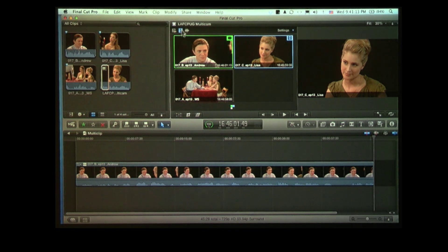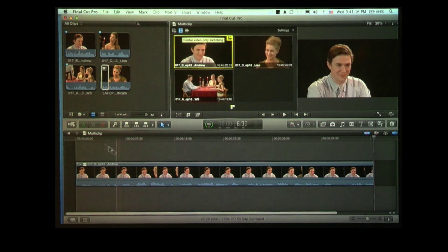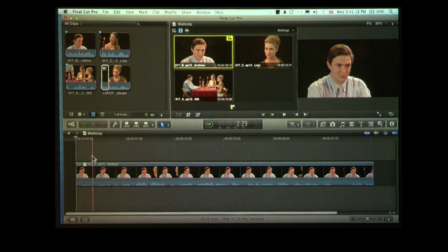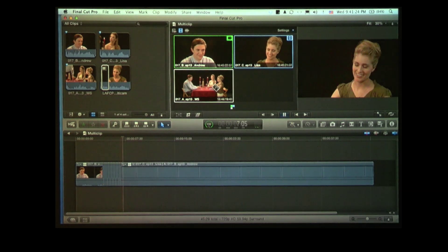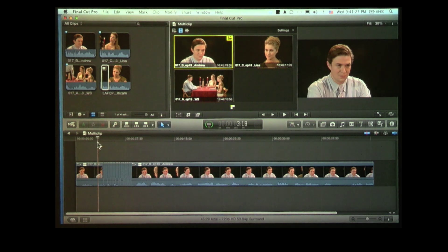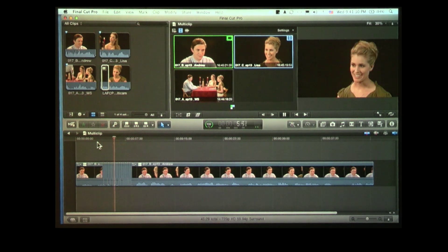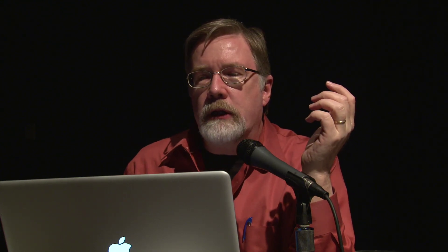I'm going to edit video only, so I've clicked on the middle icon. Hit the home key, hit the space bar — I'm playing. This works exactly the same as multicam in Final Cut 7, in that you click on the picture and it automatically creates an edit point at that moment in time and switches the downstream shot to whatever you clicked on.